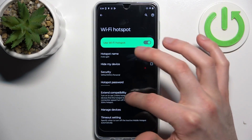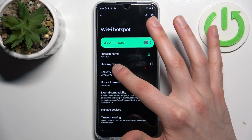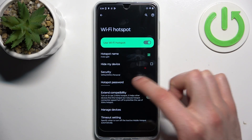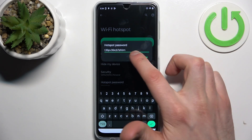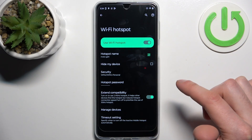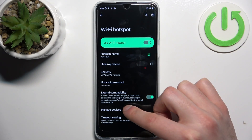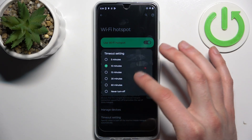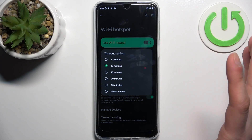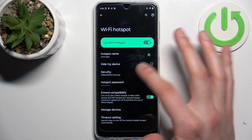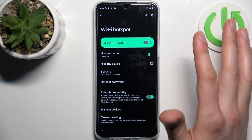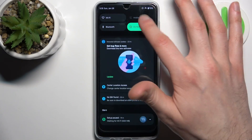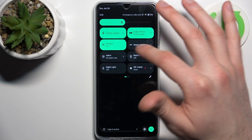You can display a QR code to instantly connect to your hotspot, switch the security protocol, change the password, extend compatibility, manage connected devices, and change the timeout settings. That's basically all there is to it.